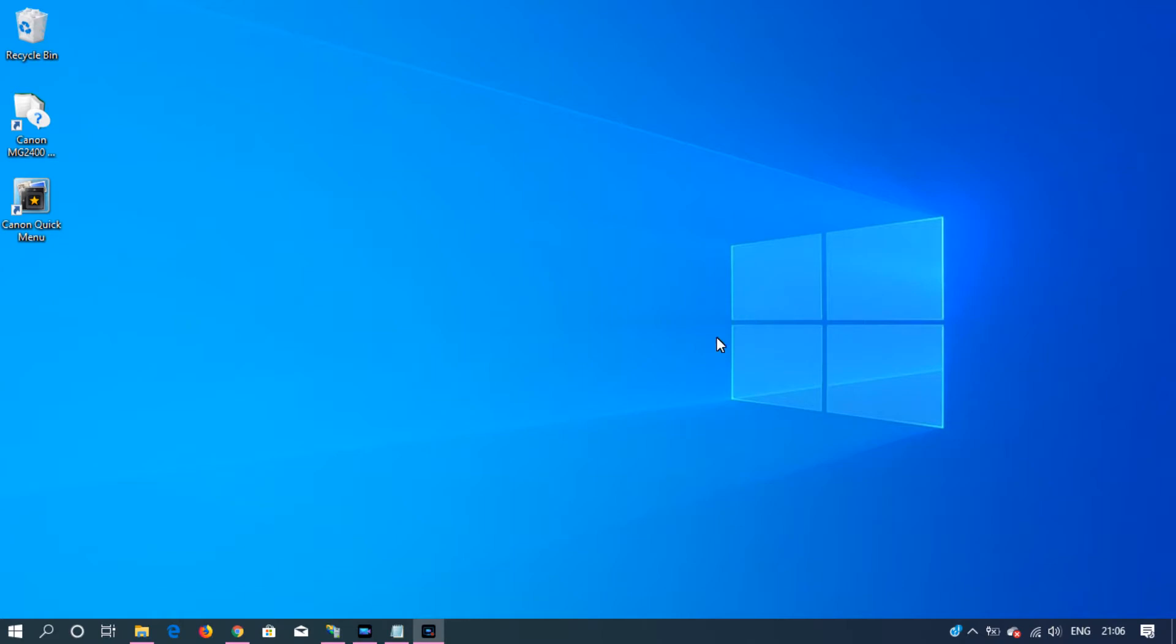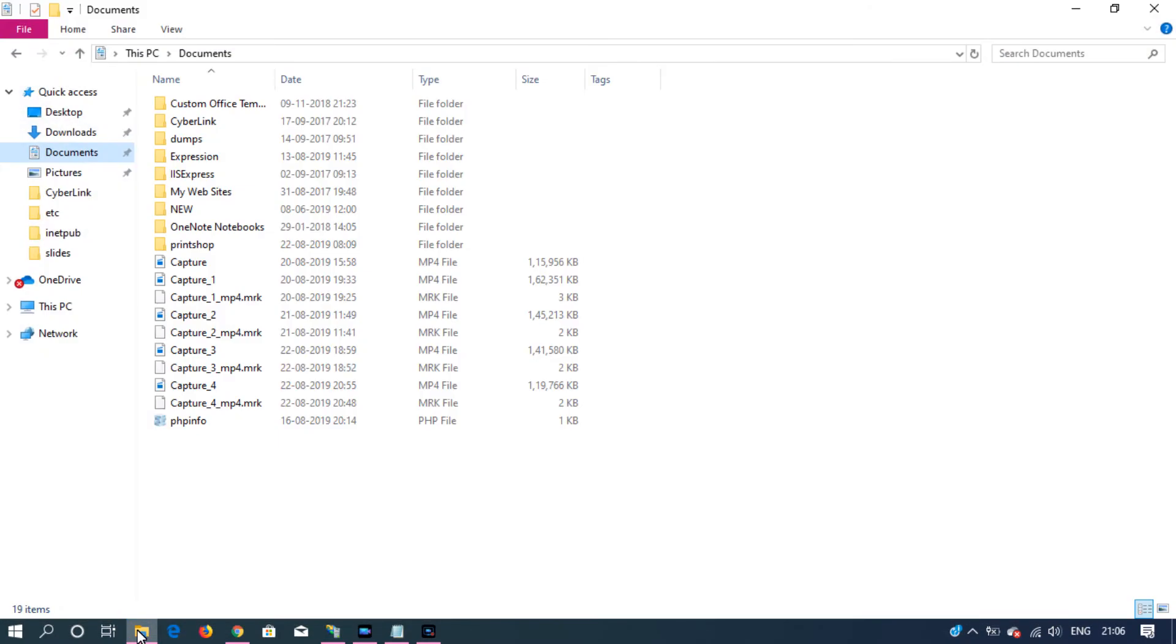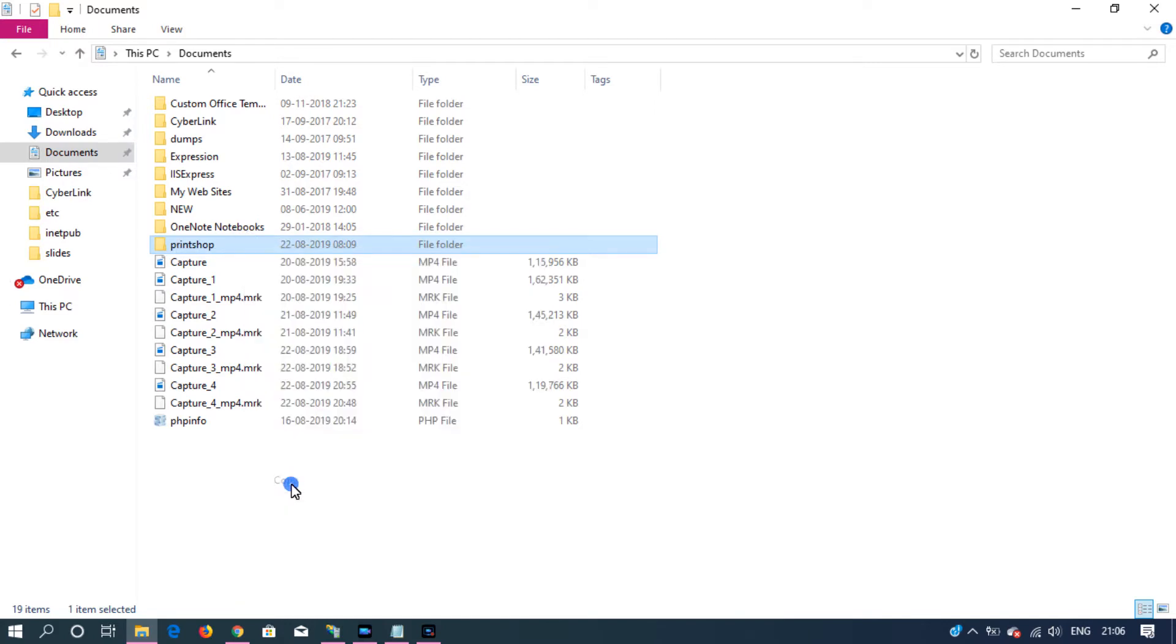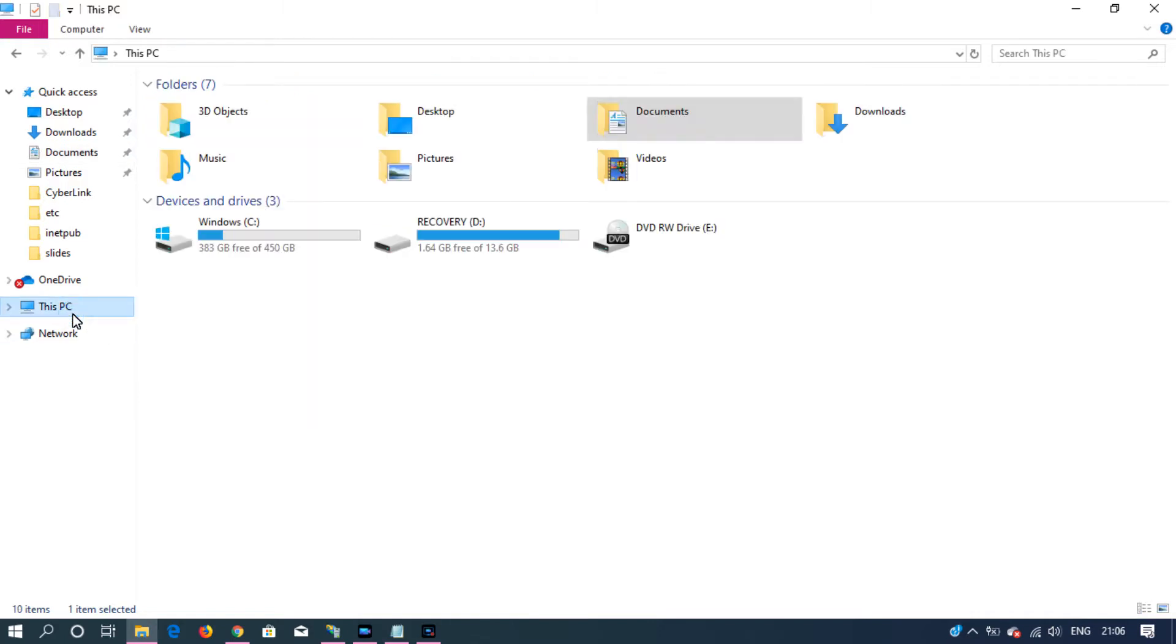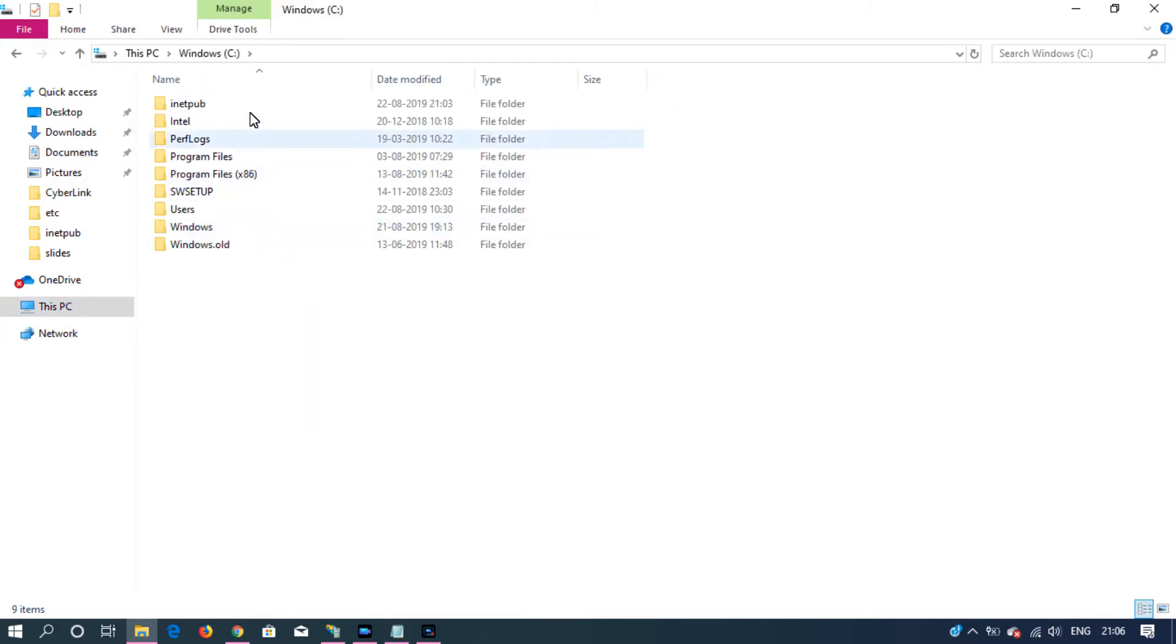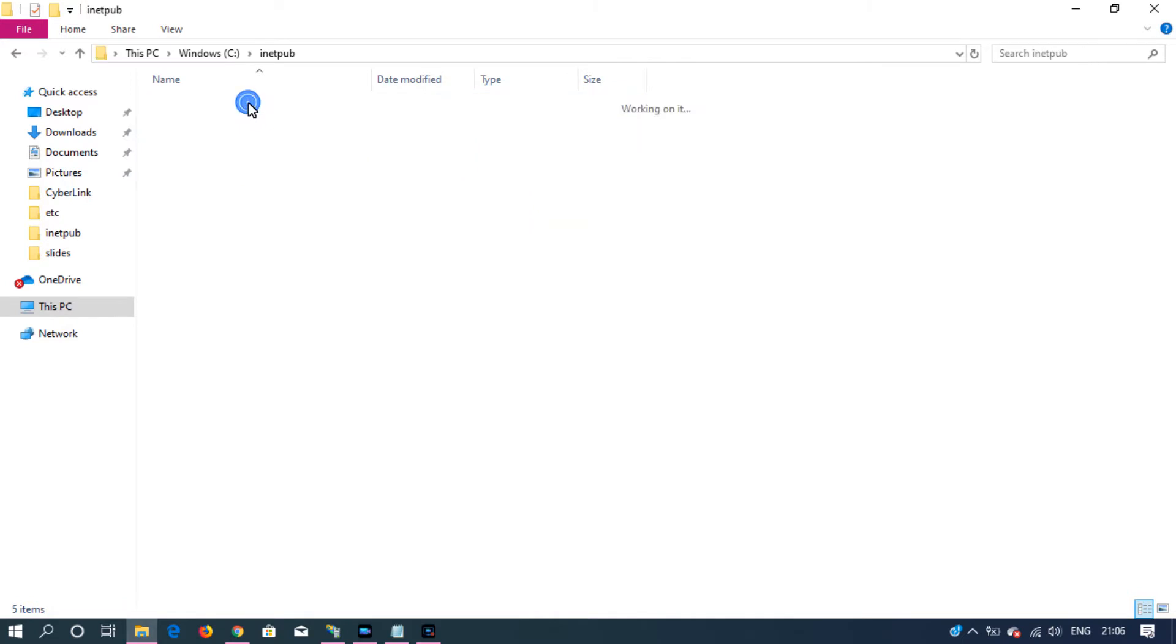For that go to file explorer. Inside documents I have the PHP project. This is the project. I'm going to copy that and go to Windows C drive, and inside iNetPub, paste it.